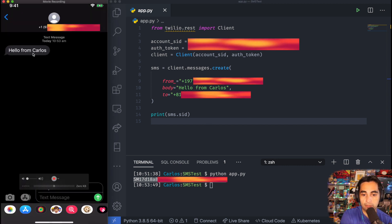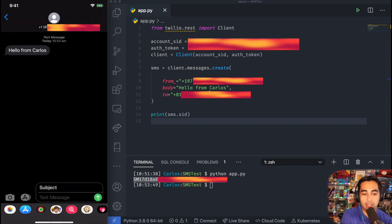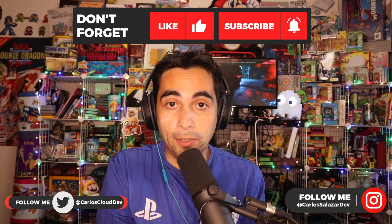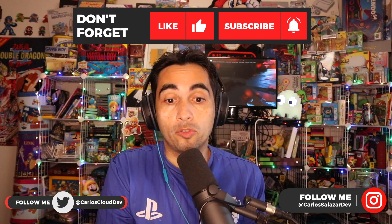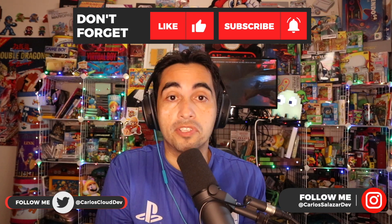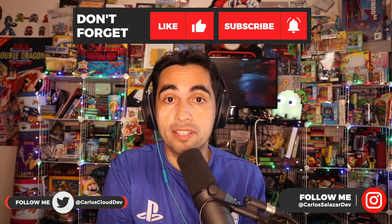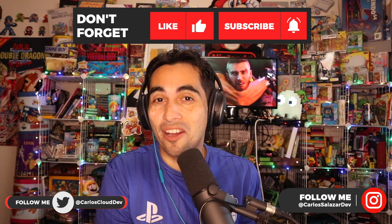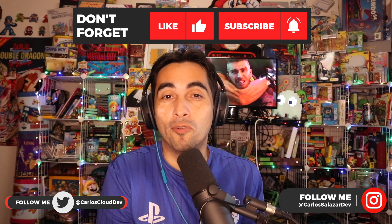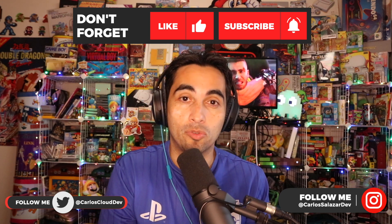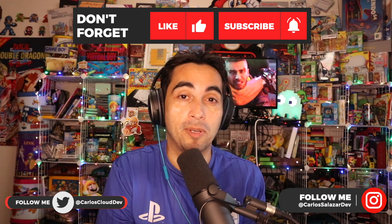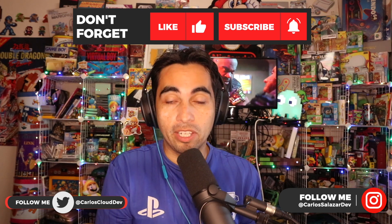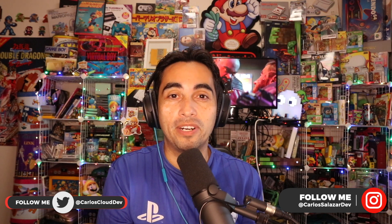That's pretty much it. I hope this was helpful. I think Twilio is a very versatile service, and you might want to check it out. For more information and tutorials, you can ask me questions as well. Stay tuned—there'll be another video next week. This is Carlos for Cloud and Web Developer. Have a good day. Bye.